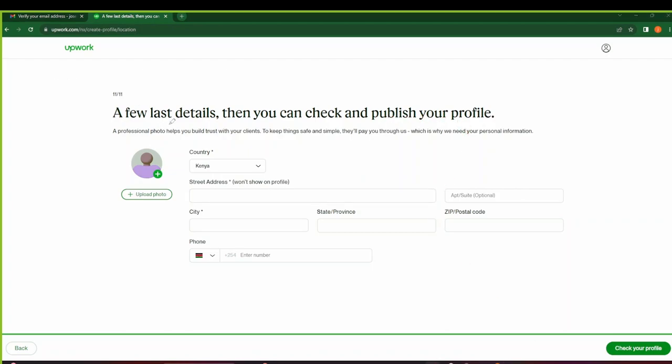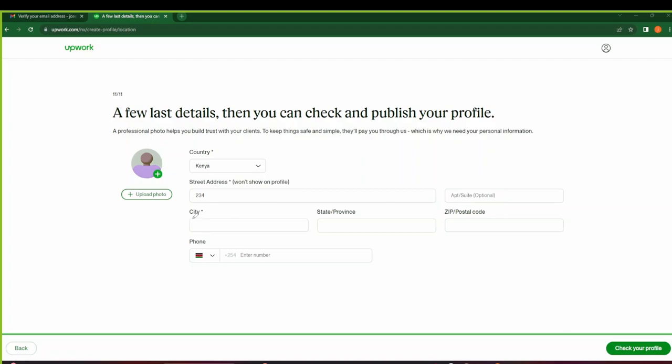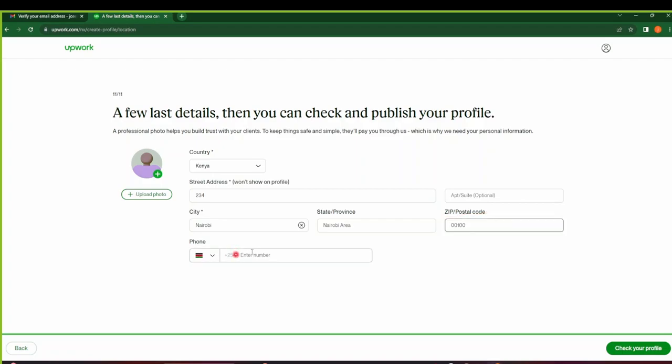So on this last step, make sure you select the country you're from, the street address. This one they won't show on your profile. So this one will not be shown on your profile. The apartment or suite is optional. I'm going to leave that for now. Then the city—import your city. The state or province will be automatically populated after you've selected the city. Otherwise it's optional since it doesn't have an asterisk. Put in your postal code here, then provide your phone number.